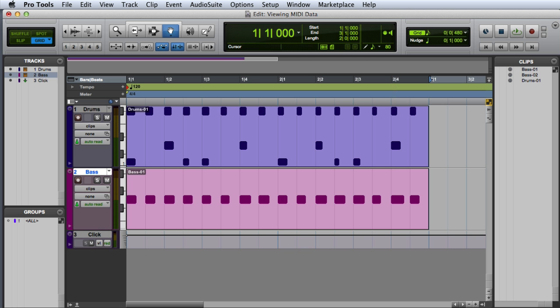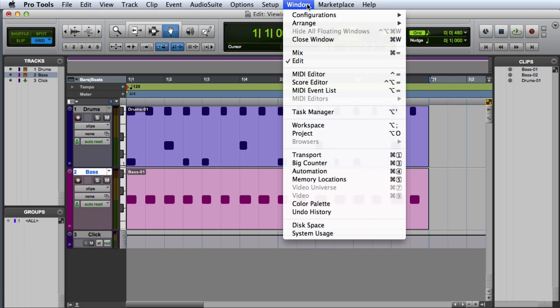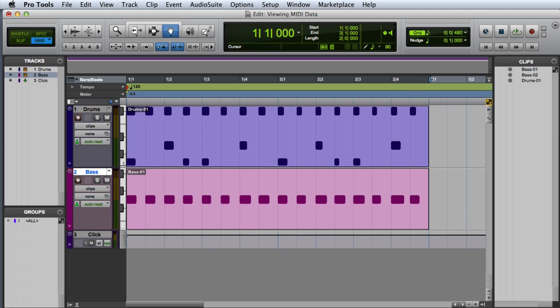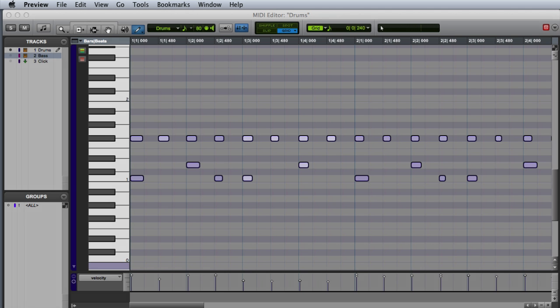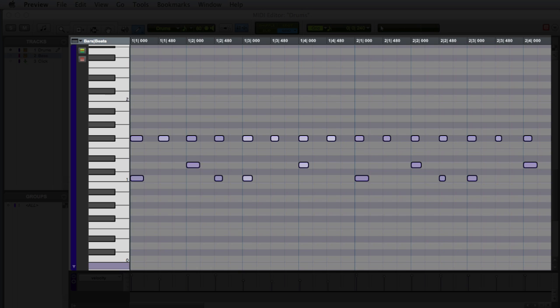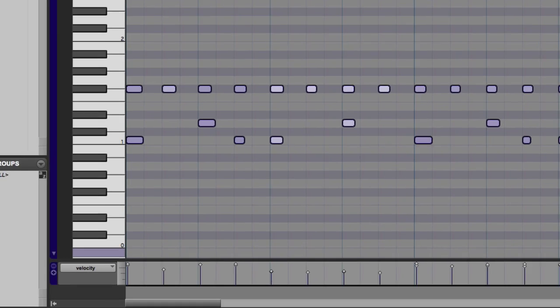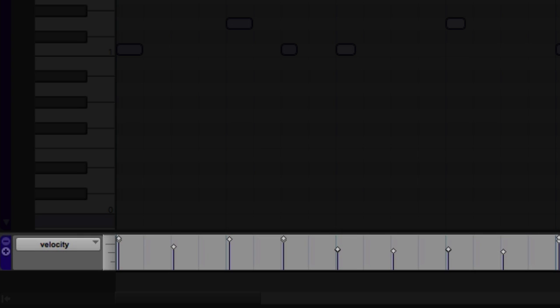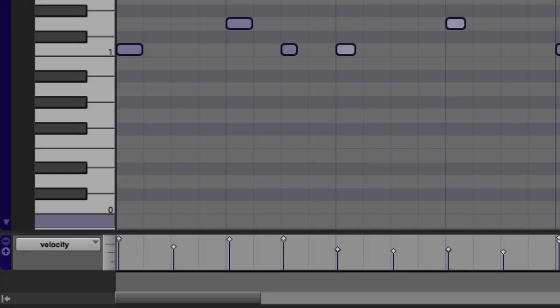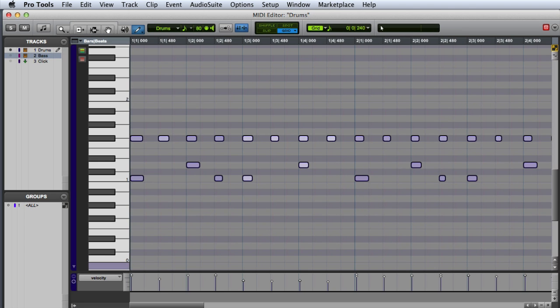Another way to view MIDI data on your tracks is to use the MIDI editor window. I can open the MIDI editor window in one of two ways. The first is to go to the window menu and choose MIDI editor, but a faster way is to simply double click on any MIDI clip. Here I have an expanded view of the MIDI data on a track, and I can also see velocity and continuous controller data in lanes at the bottom of the screen.